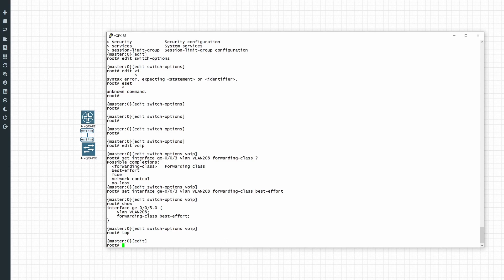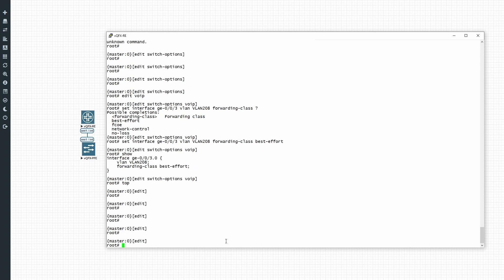So basically that is the minimum configuration needed to configure VoIP or a voice VLAN on your EX switches. So let's see what configuration we have.